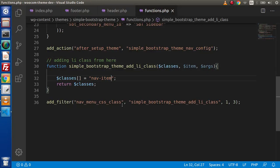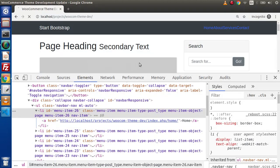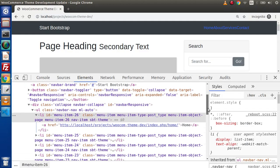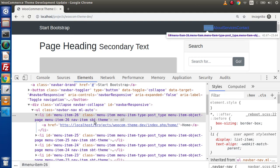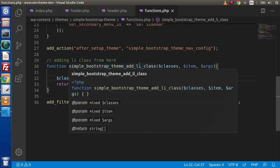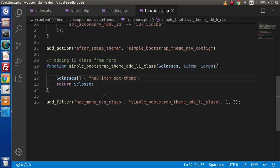Now let's add another class — sbt-theme. Save this change, reload the page, and if we go inside this li, we can see that another class has been added successfully. This is the way to add our own custom classes inside each li tag — the simplest way to do that. Otherwise we have several methods by using the nav-walker class, which is a built-in feature of WordPress where we can customize the layout of ul and li. We will understand those things in different sessions.